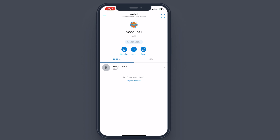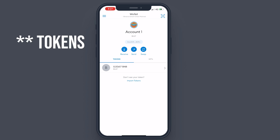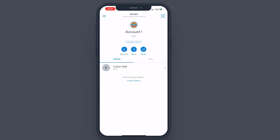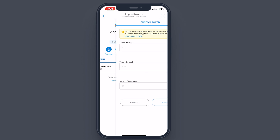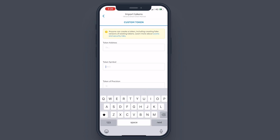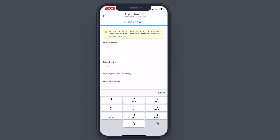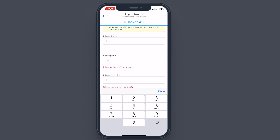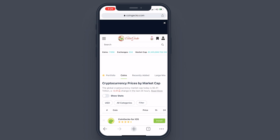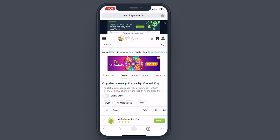If you sent BNB it will directly show here, but if you sent BUSD or any other token, you need to import those tokens for your MetaMask wallet to show them. Don't panic if you've purchased something and don't see it — you have to manually import the token to be able to see it. Tap on 'Import Tokens' — as you can see it asks for a token address, token symbol, and token precision. The token address is the contract address of the token you want to add.